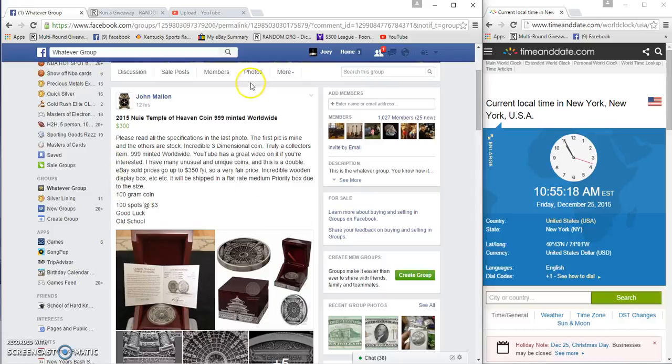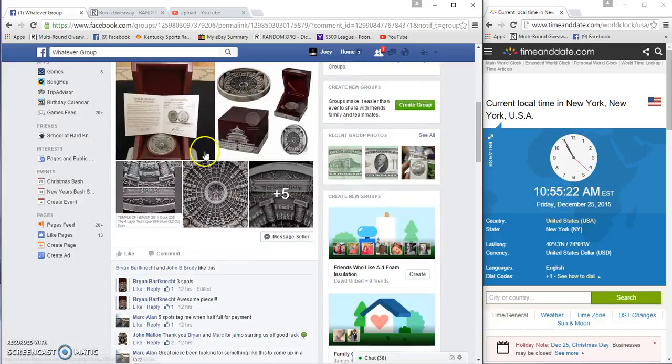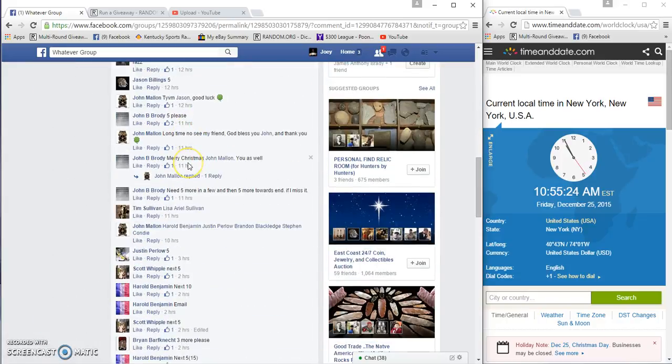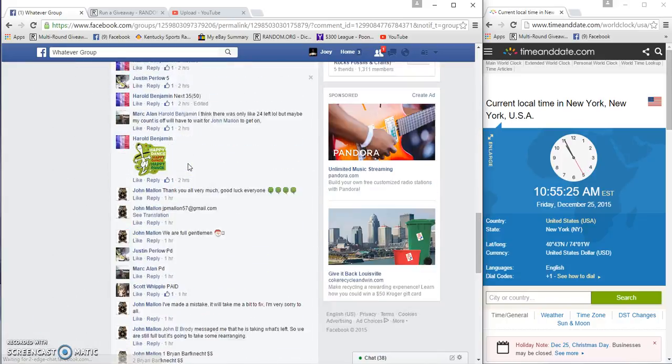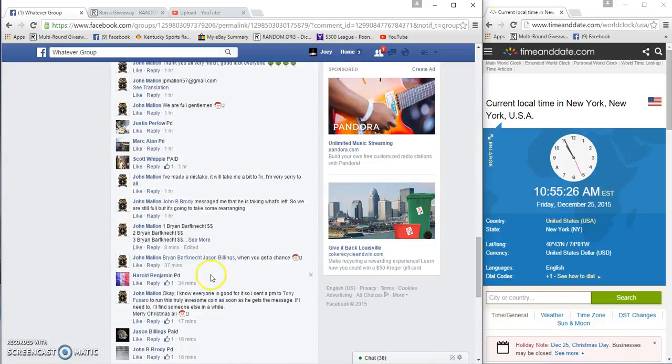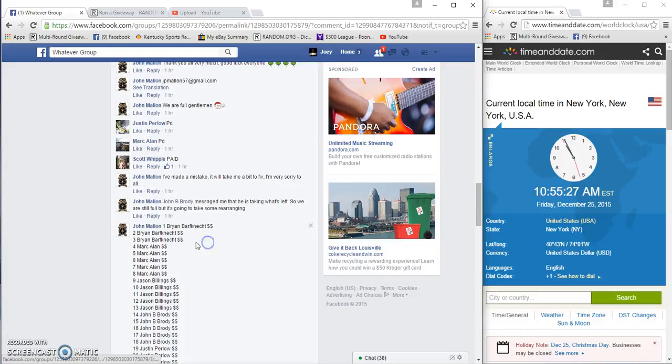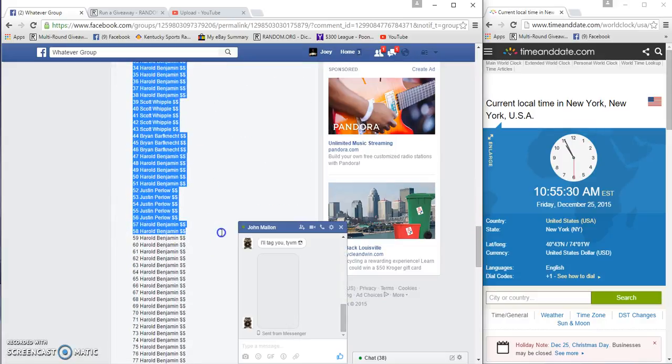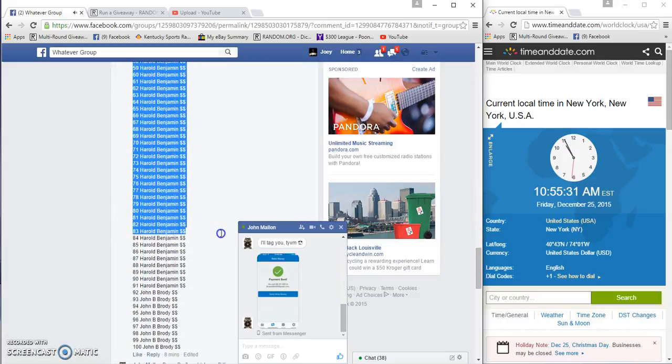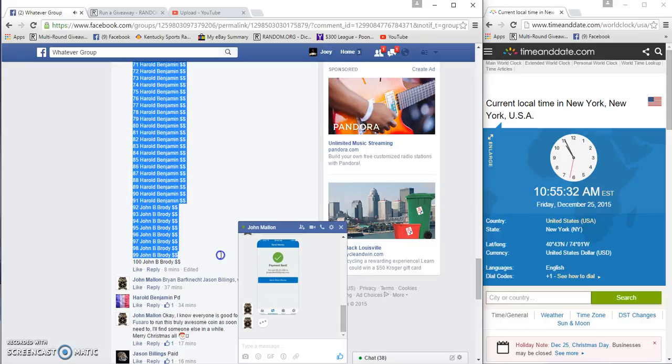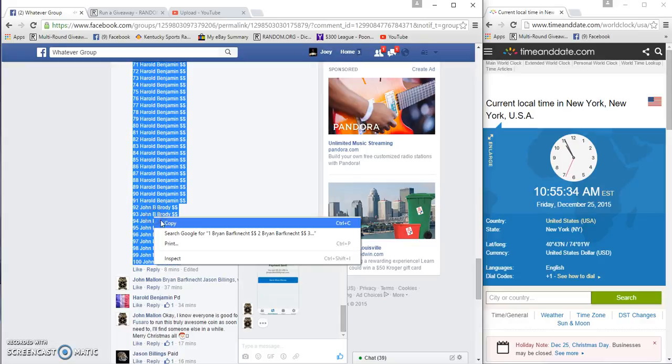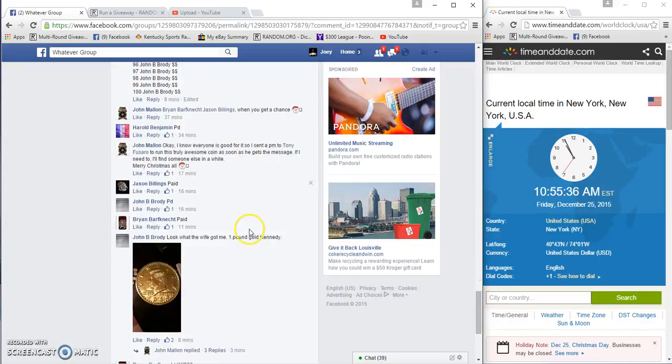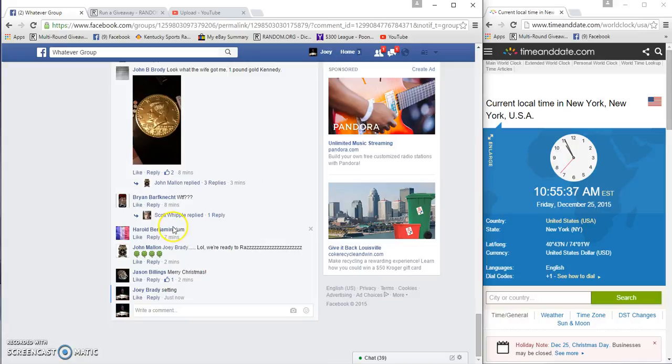Morning guys, Merry Christmas. Going to run this Temple of Heaven coin for John Mallon. 100 spots, three bucks per spot. It's somebody a great Christmas present. Well, I'm not going to give one, John's going to give one, but I'm going to help and get it there. 10:55 a.m.